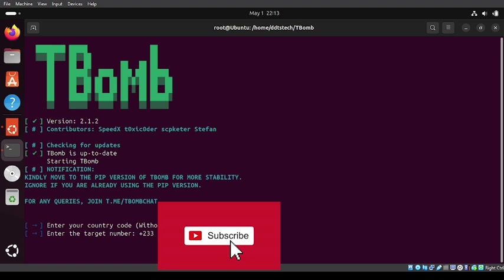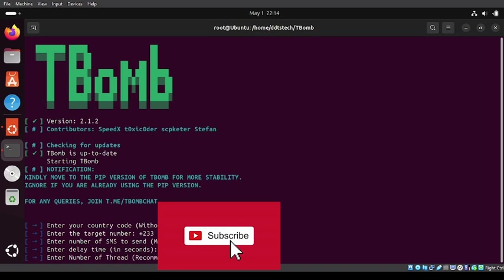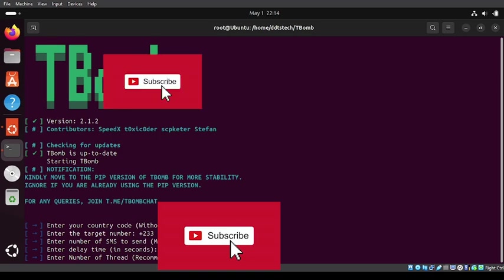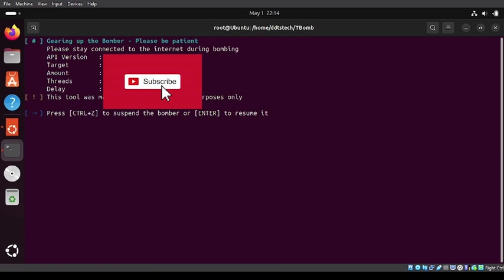Enter number of SMS to send. I'm going to put just five. The delay time, I'll do five seconds. The number of threads, let's use one. Then we press enter.